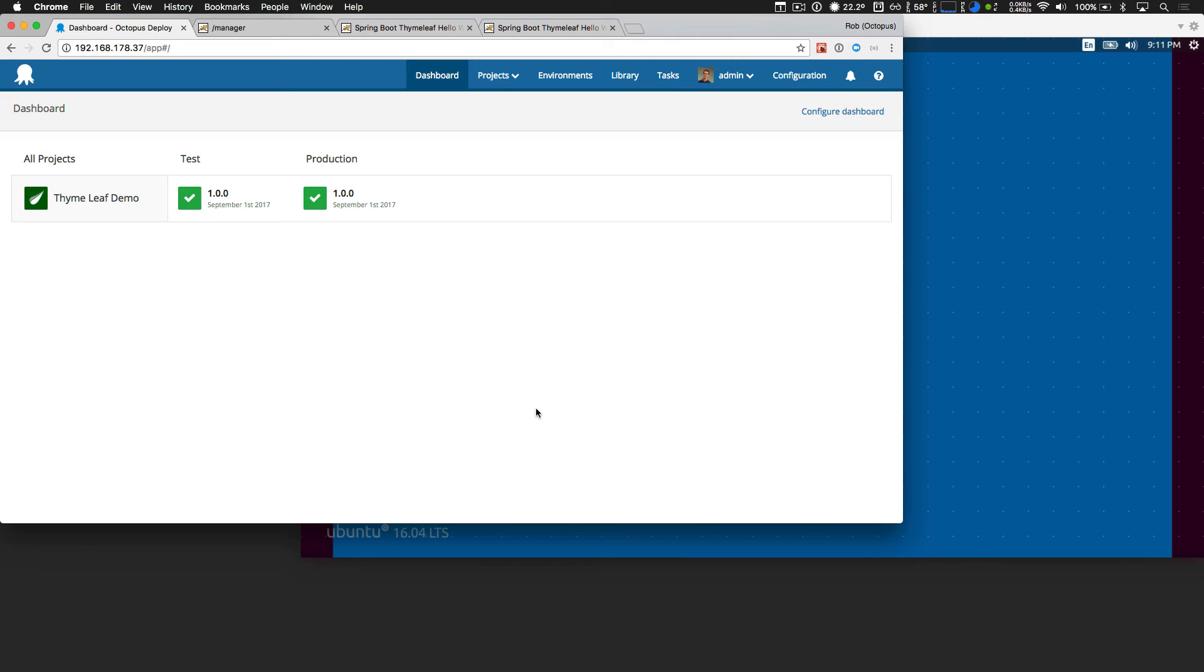And it really couldn't be easier. Octopus is taking care of everything needed to deploy safely and reliably. And even changes our variables, our configuration values as we deploy through environments. And it's really, really easy. So this is a great step forward for anybody deploying Java apps, or doing it in mixed environments with mixed technologies.